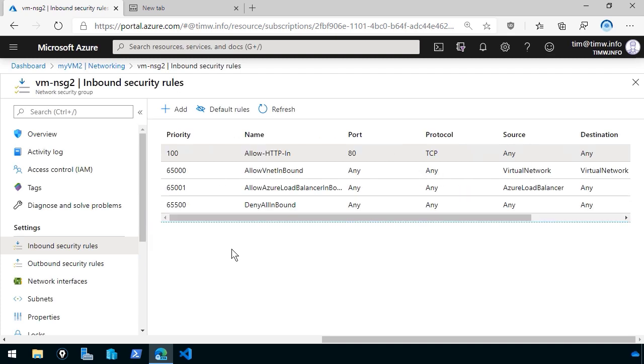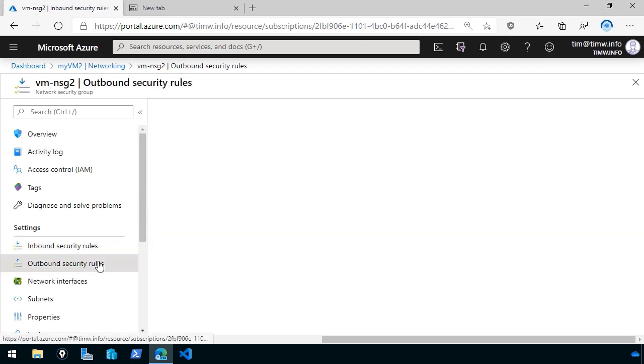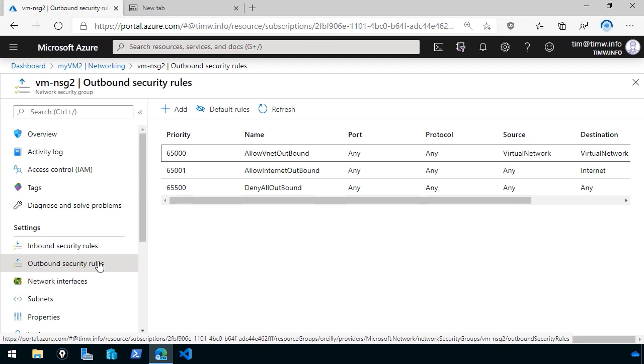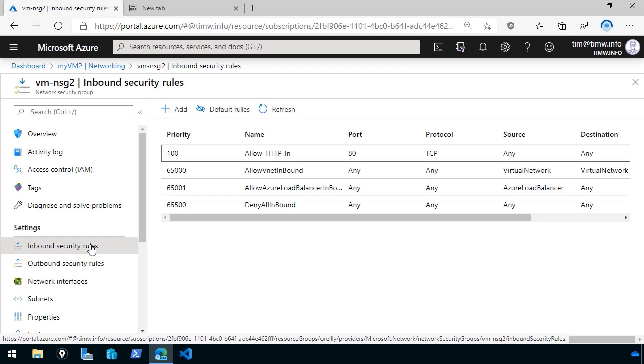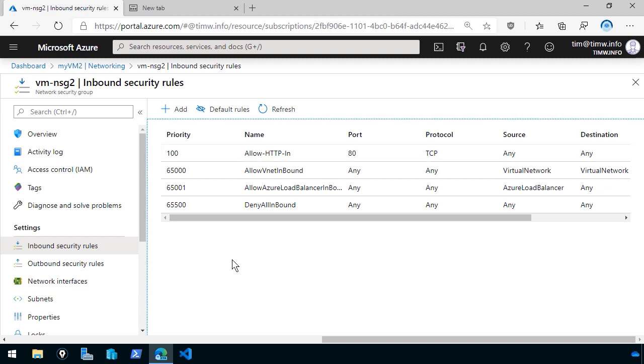Now, you might be wondering, do we have to create a corresponding outbound rule to allow TCP port 80 out? And the answer to that is no. These NSGs are stateful packet inspecting firewalls. Now, what is stateful? We can just look at it to say that the firewall is smart enough to understand that if inbound traffic on TCP 80 is allowed, then any return traffic on that port will be allowed automatically.